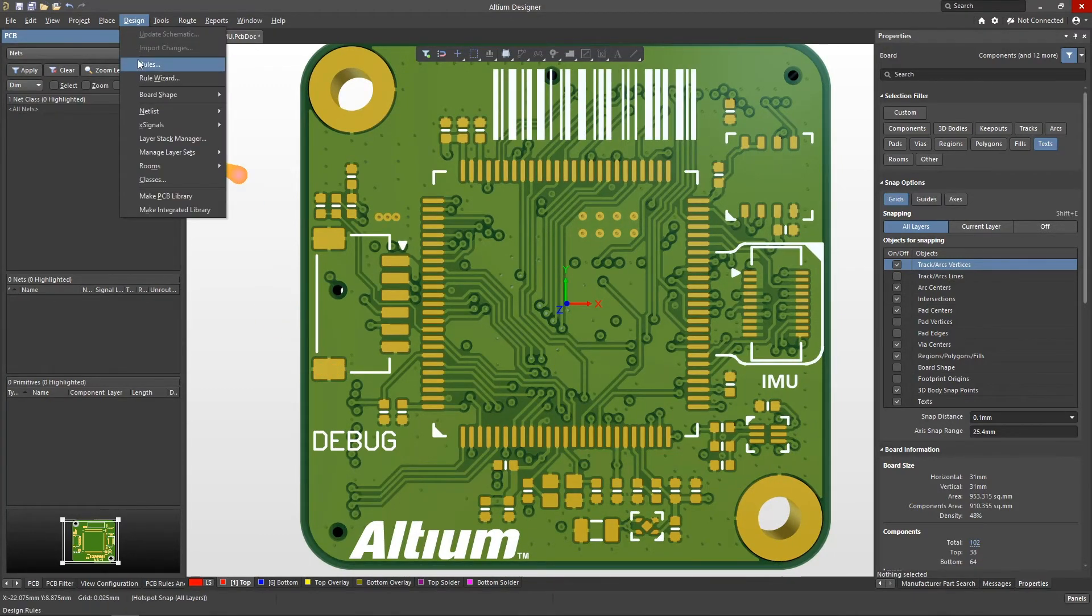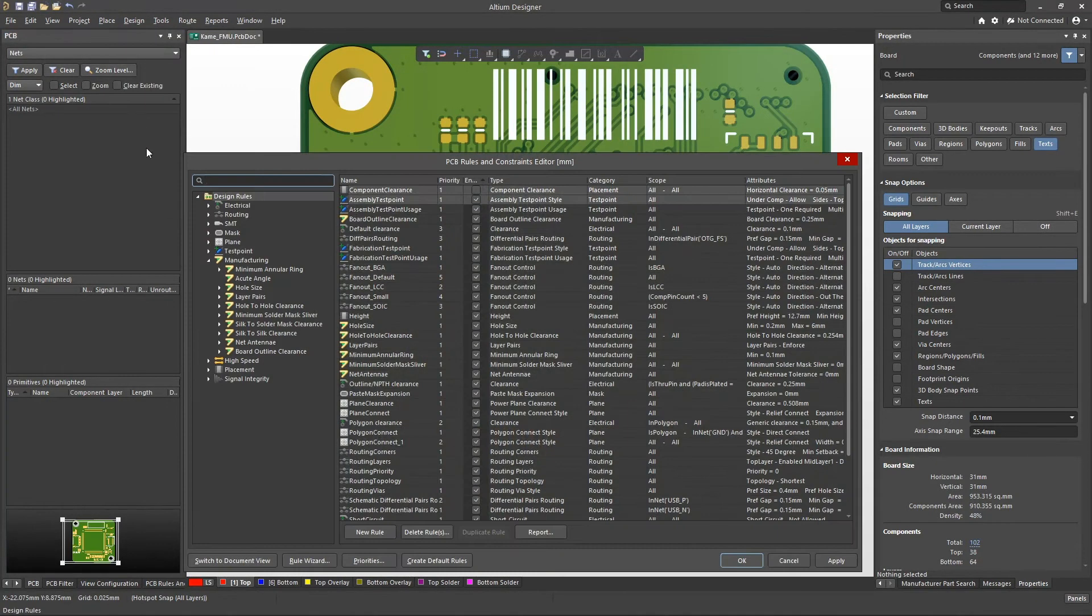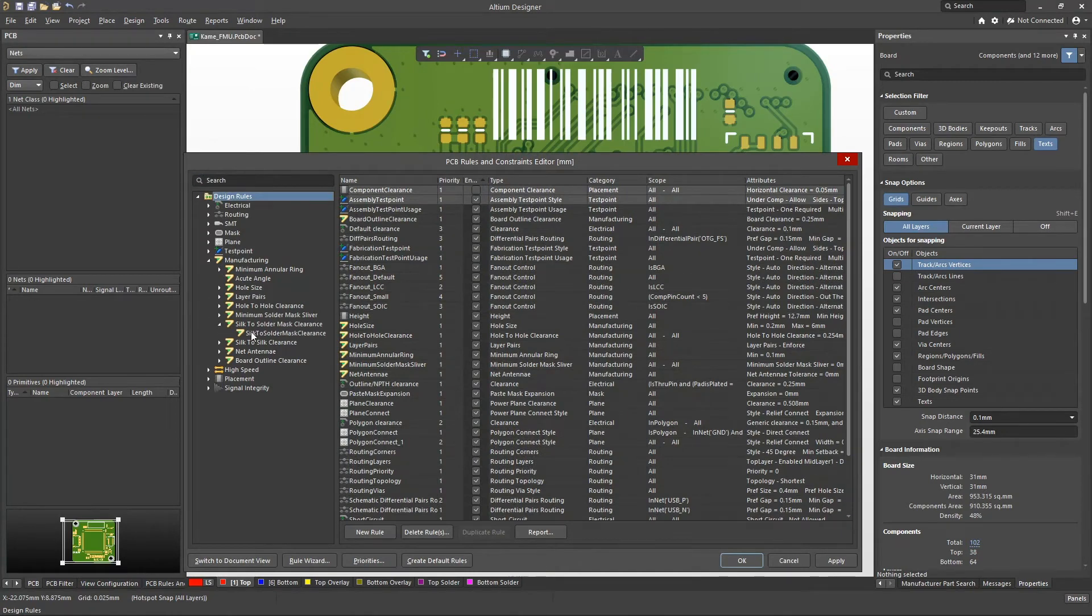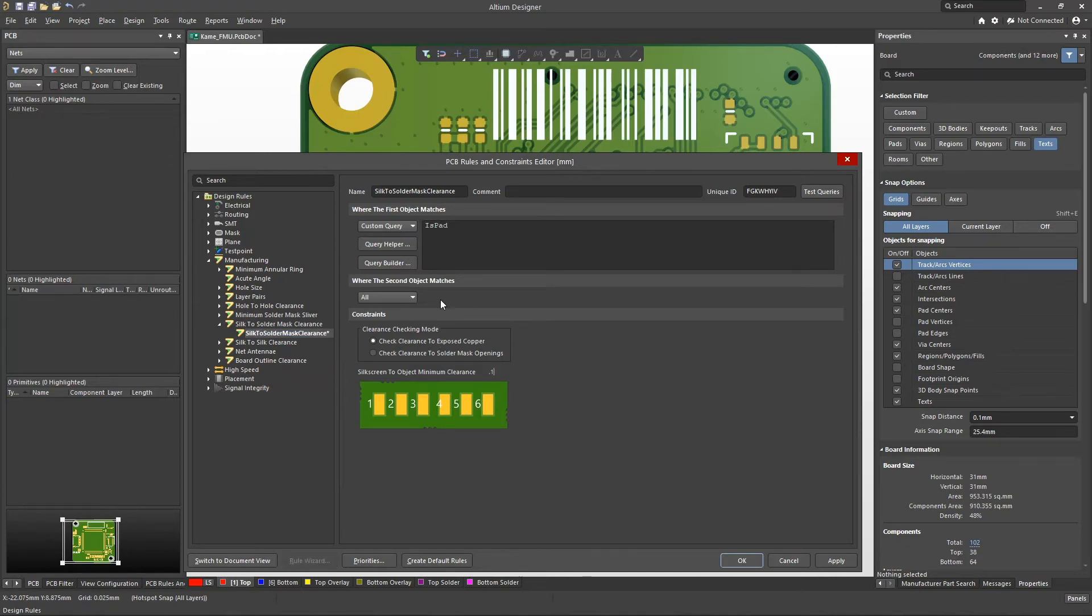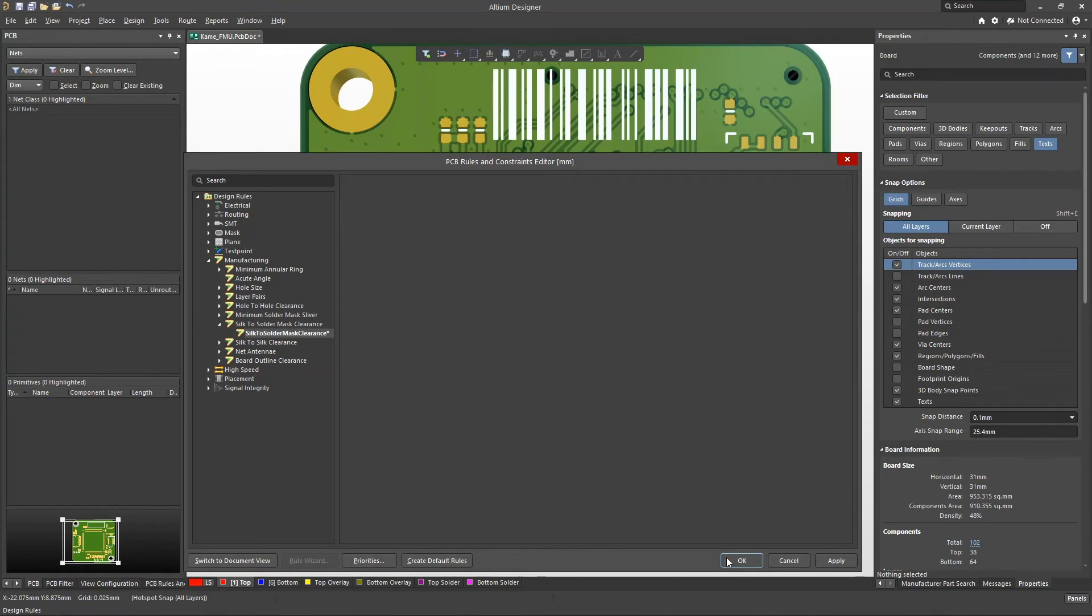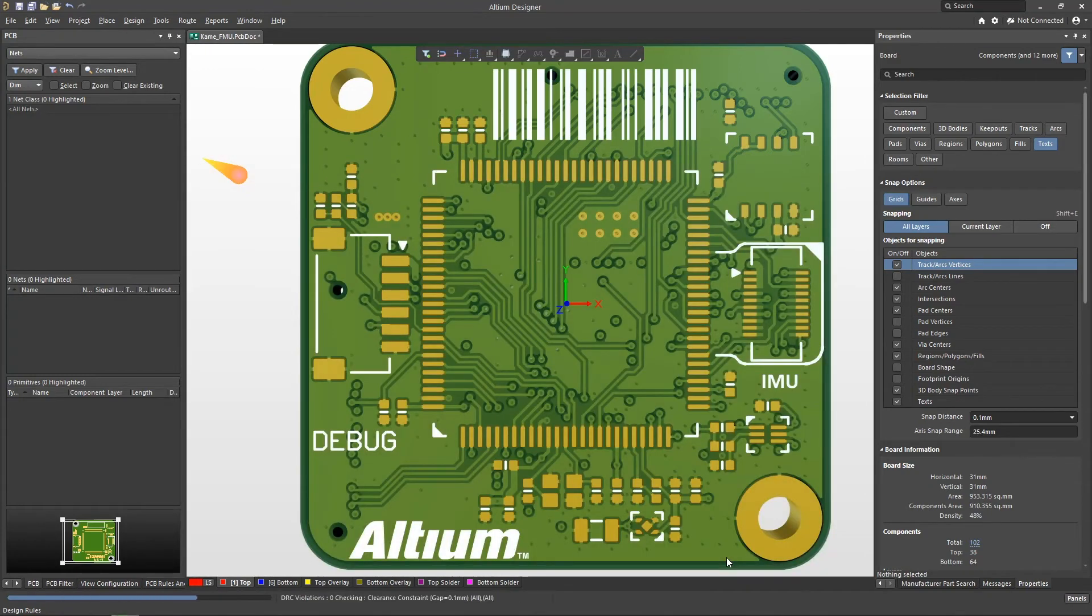The position of these primitives is controlled by the DRC according to the silk-to-solder mask clearance rule. You can check the distance from the edge of the mark to the edge of the mask opening or to the exposed copper. You should consult with the board house about what the minimum allowable values for these parameters are.